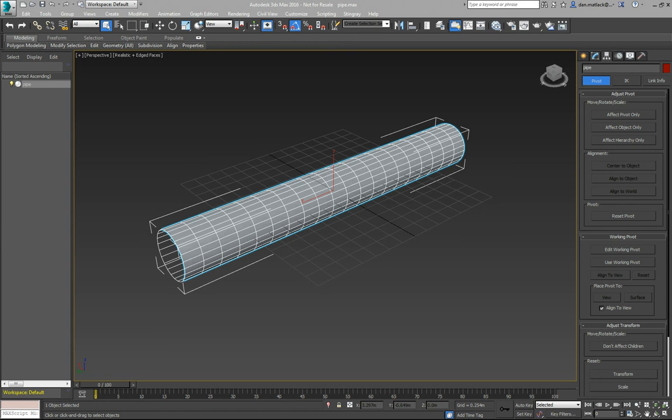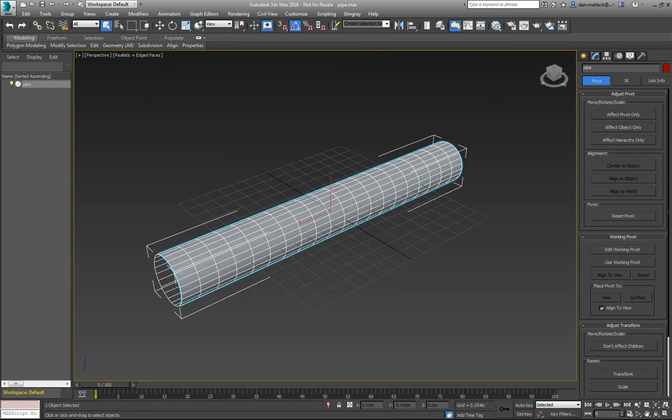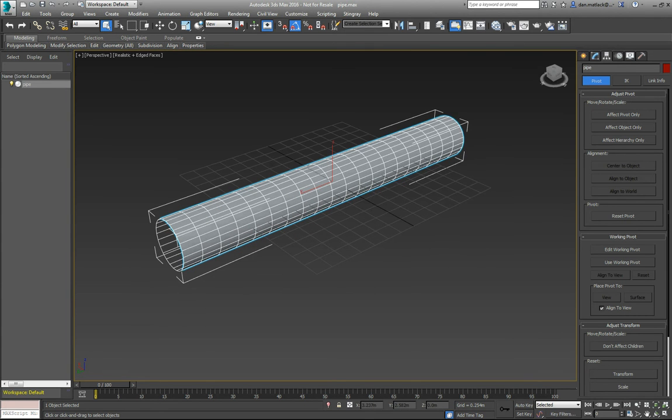So first, in Max here, I just created this real simple pipe, and I have unwrapped it, and now I'm going to set up my materials.